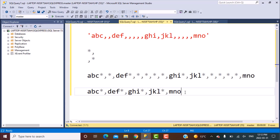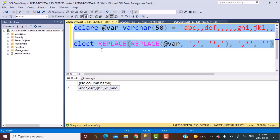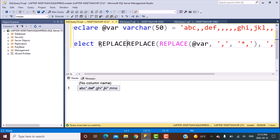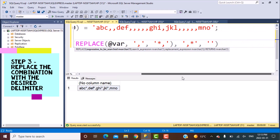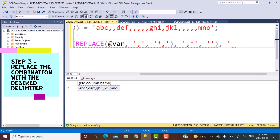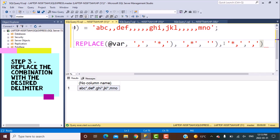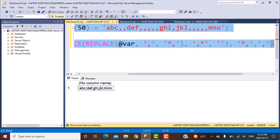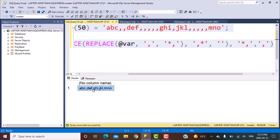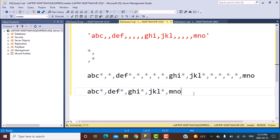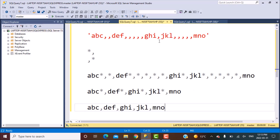Now we can go ahead and replace the star-and-comma combination with a single comma, and then we would get our desired output. So we're going to use another REPLACE statement and replace this combination — star and comma — with a single comma. Let's execute this query, and what we've got in the output is exactly what we wanted. All the multiple commas have been converted into a single comma.